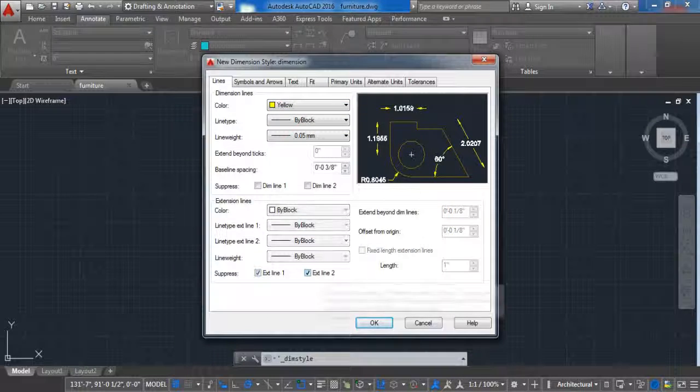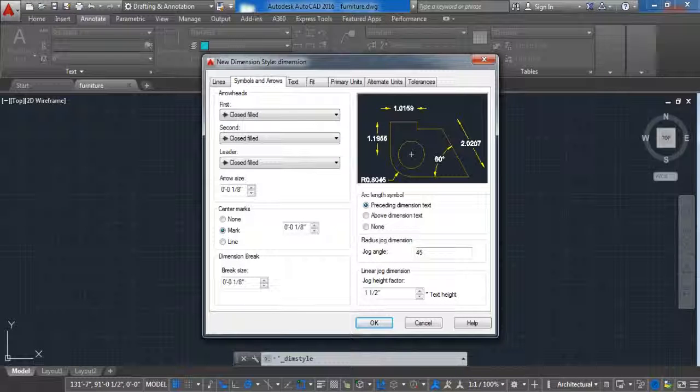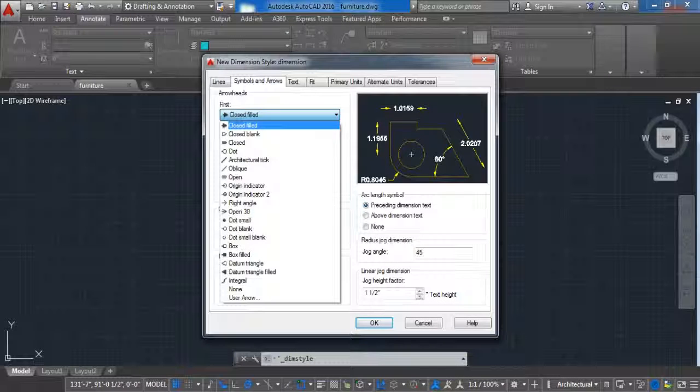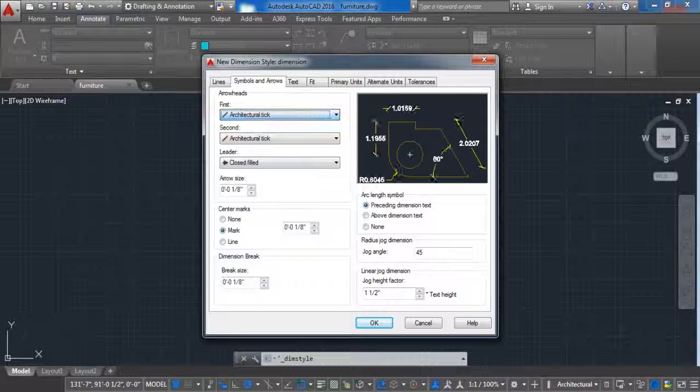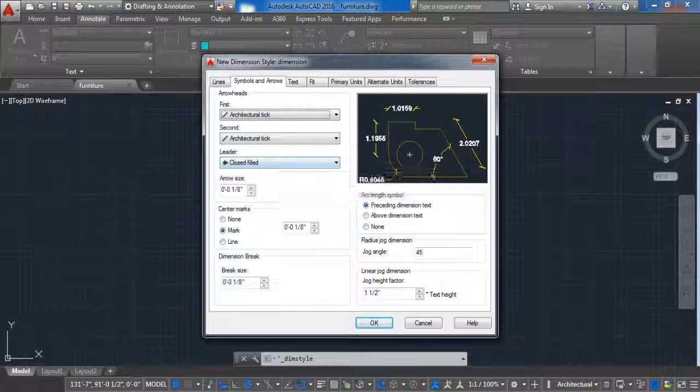Next click on symbols and arrows. Here we are going to choose the symbol. In my case I will choose the architectural tick and the size of the symbol in my case is one foot.